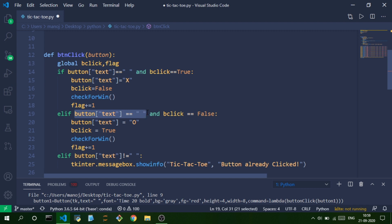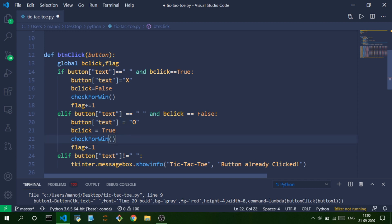If the button hasn't been clicked previously and b_click is False, we insert an O and invert b_click back to True. So whenever b_click is True it's player X's turn, and whenever it's False it's player O's turn.